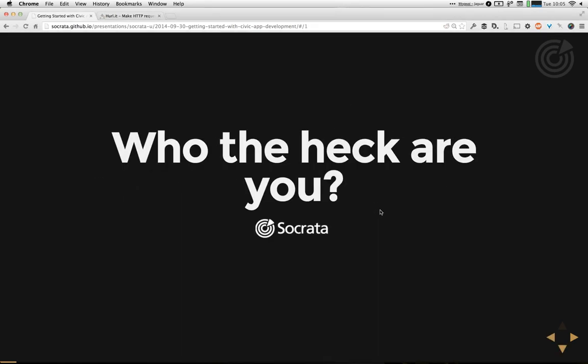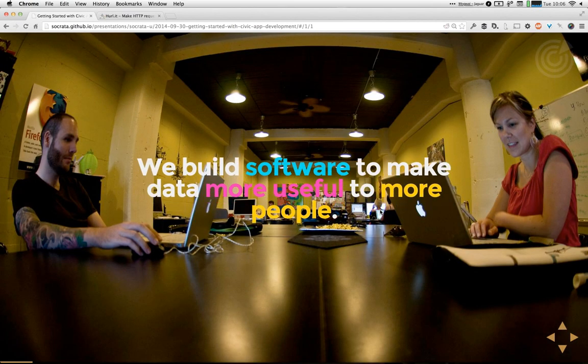Let's talk about who we are and what we do here at Socrata. At Socrata, what we like to do is build software to make data more useful to more people — building the best experience possible for all the different constituencies that like to use Open Data. The experience you're looking for as a developer using an API is very different than what the normal citizen might be looking for in order to interact with data, so we provide different experiences for that.